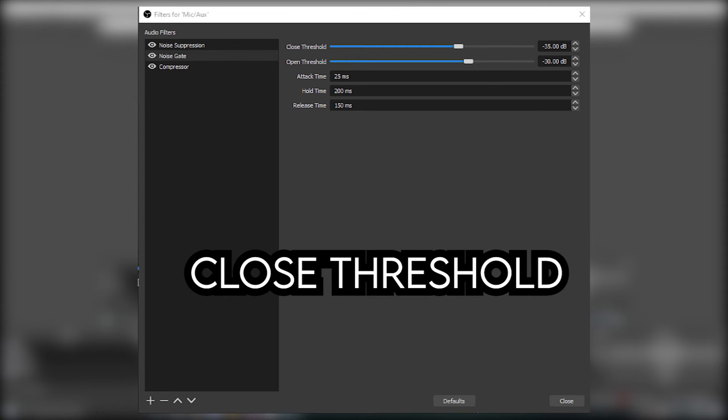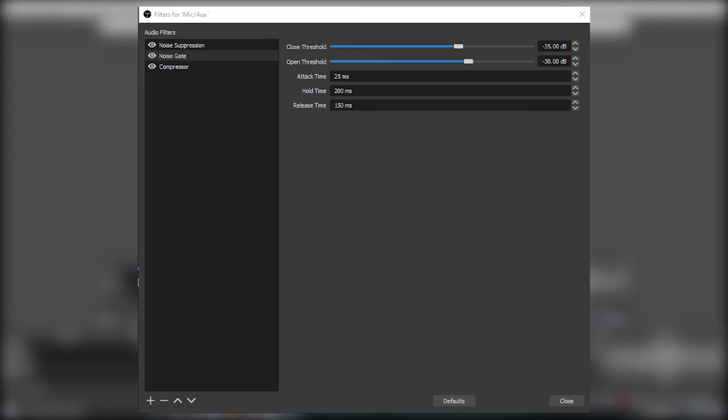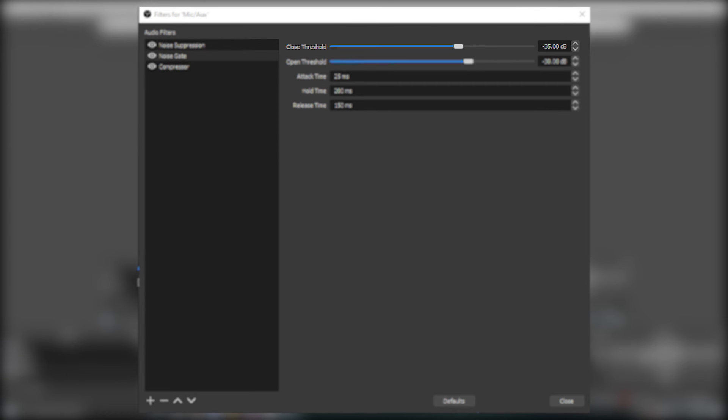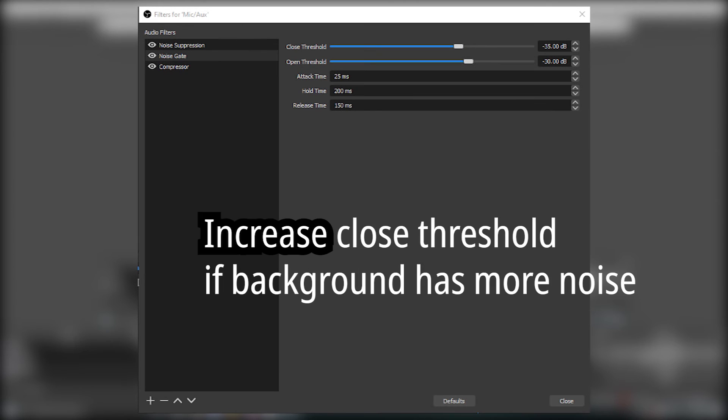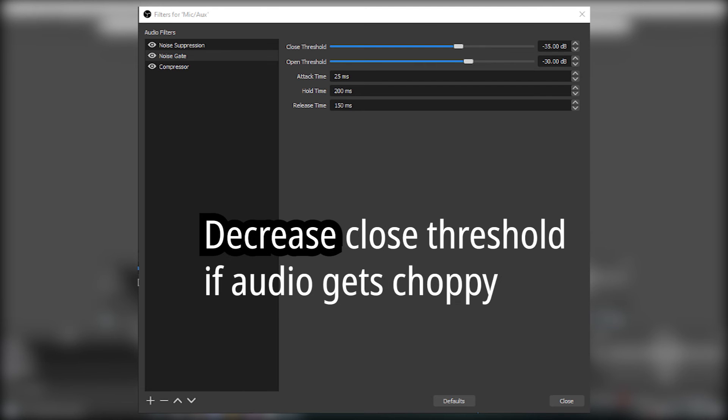For closed threshold, when the mic drops below this volume you set it at, the noise gate turns off your mic. If you still hear things like your keyboard, then try increasing the closed threshold. But if your mic starts chopping up your voice, then you should lower it.